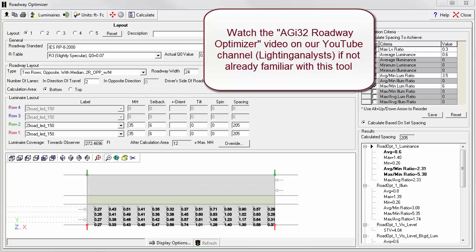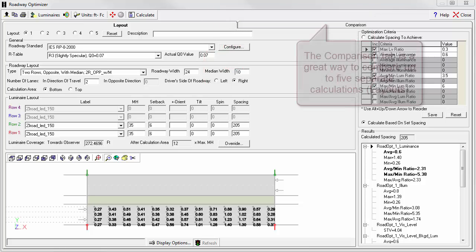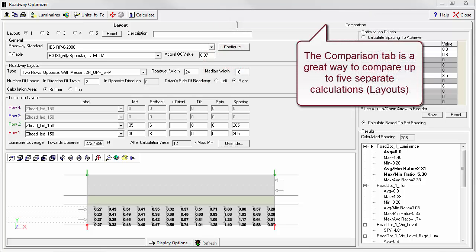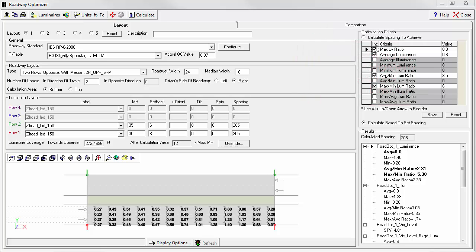Now that we've covered the basics of using Roadway Optimizer in the previous video, let's see how we might use the software to compare different ways to light the same roadway. You might also use this feature to compare similar luminaires from different manufacturers. Returning to where we left off in the last video, let's quickly review what we had done.